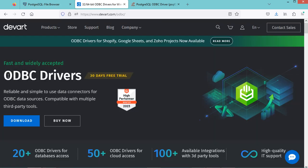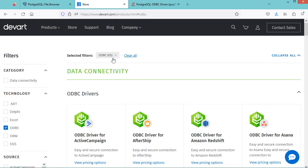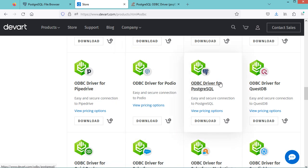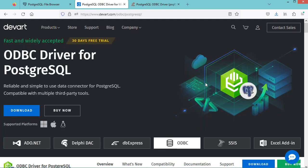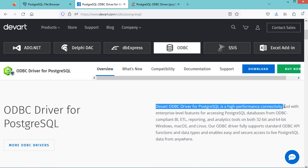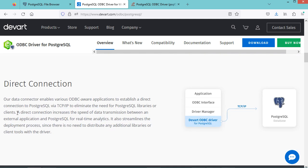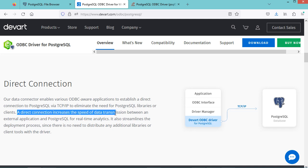We can also use ODBC drivers from Devart. Devart ODBC drivers are fast and widely used, and you can use them for free during 30 days. Devart has a large number of ODBC drivers, and to download the driver for PostgreSQL we can click on Download. On this page we have 65 ODBC drivers — this is the ODBC driver for PostgreSQL. The Devart ODBC driver for PostgreSQL is a high-performance connectivity tool that uses a direct connection to increase data transmission speed.